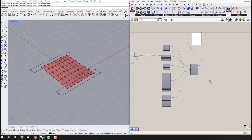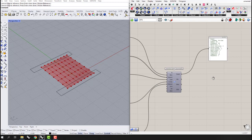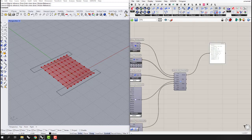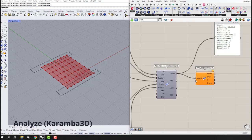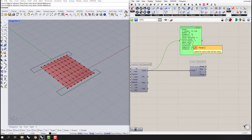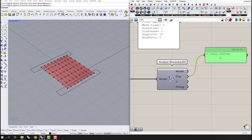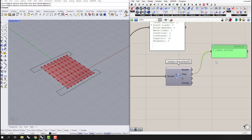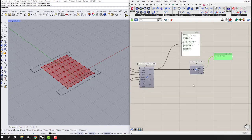We need to go to the Analysis section. Under the Algorithm tab, I'm going to use the Analyze component and connect the model to it. I'll use another panel to see the result of my displacement.